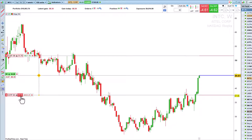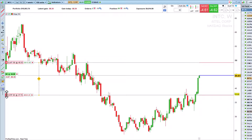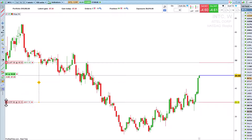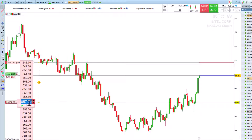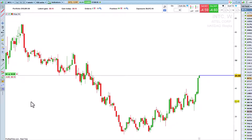The orders can be easily moved on the chart or from the label for a more precise adjustment. To cancel your orders or close your position, simply click on the red cross to the right of the label.